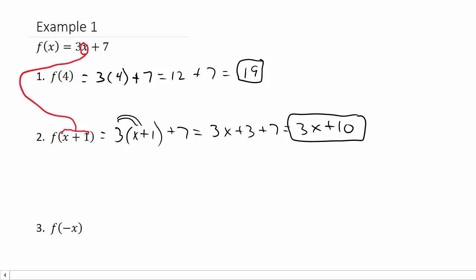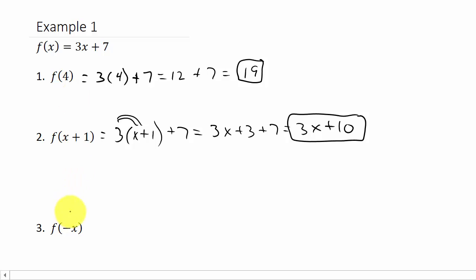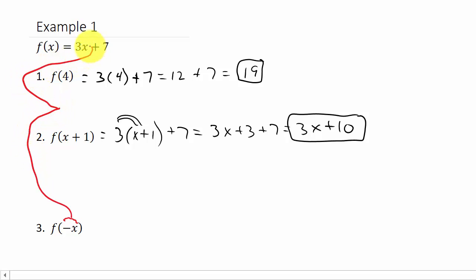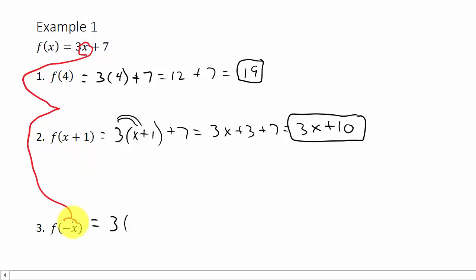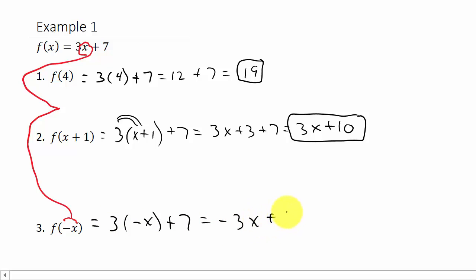And then the last one: f of negative x. Once again we're going to take the negative x and put it in the place of x — we're replacing x with negative x. So this gives us 3 times negative x plus 7, which is negative 3x plus 7.